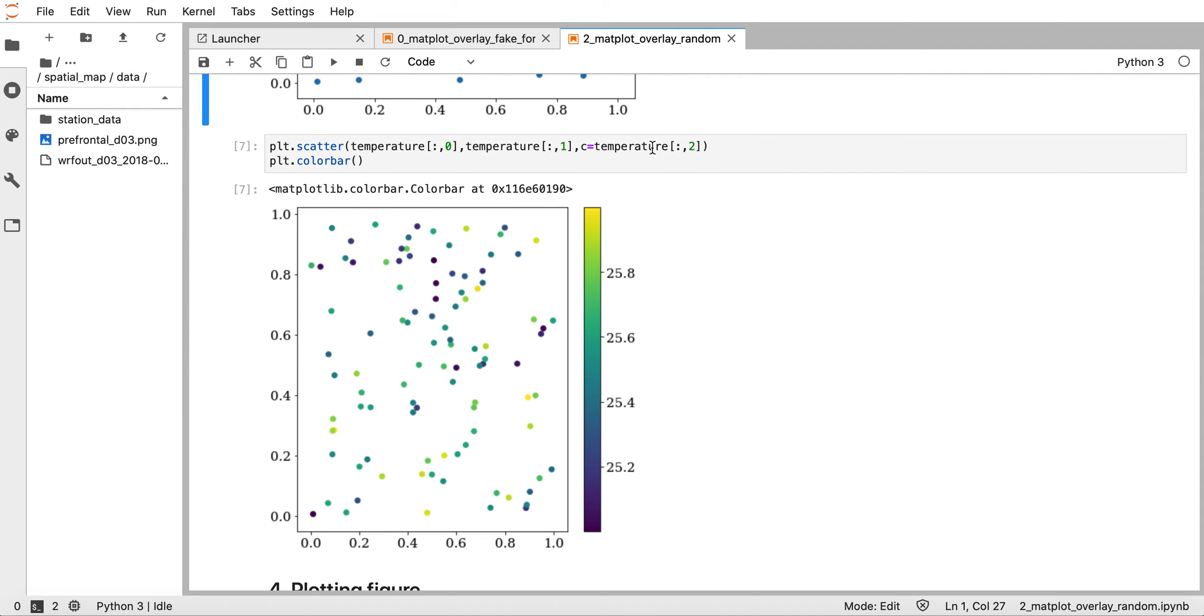At each station the temperature is recorded and saved in the third column of the temperature array. We use the command c equals temperature, specifying all rows and the third column for the temperature values. This gives different colors at each dot point. I also plot a color bar showing values from 25 to 26.